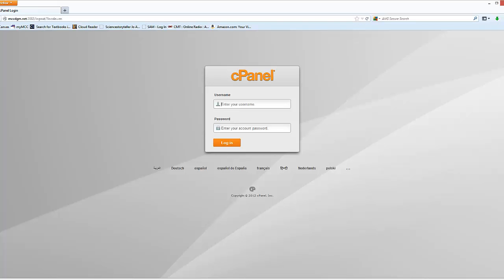cPanel stands for control panel. You've each been assigned a username which should be your first initial and up to the first seven letters of your last name.